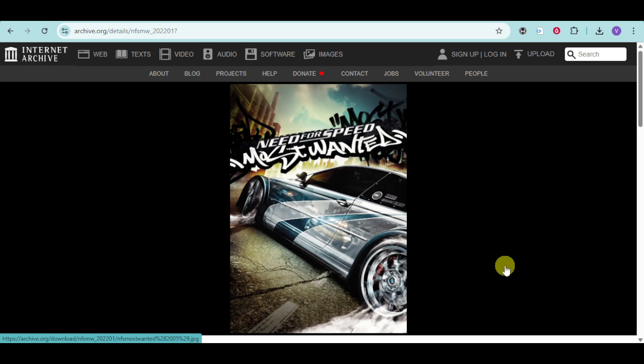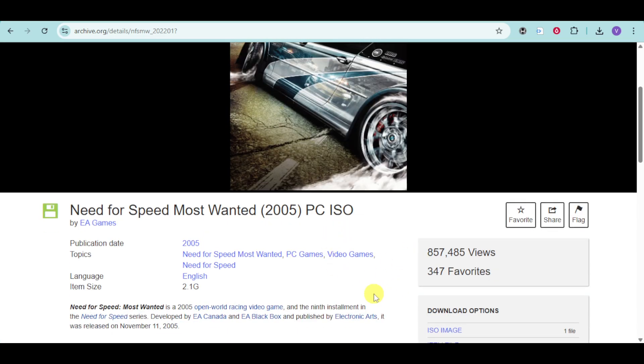In this video, I'm going to teach you how to install NFS Most Wanted 2005 on PC. Since this is considered an old game, it's not available for purchase on a disc. It's only available on some reliable sites like Archive or Internet Archive. Take note that this is a legit or legal method.